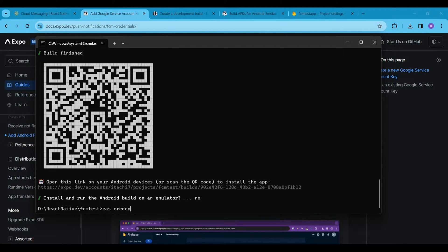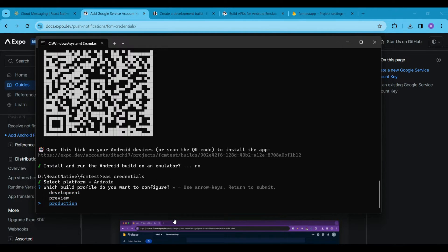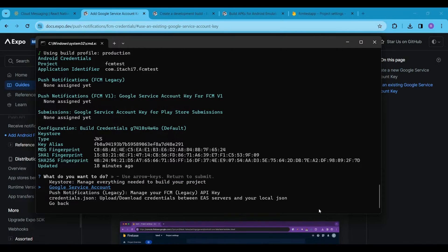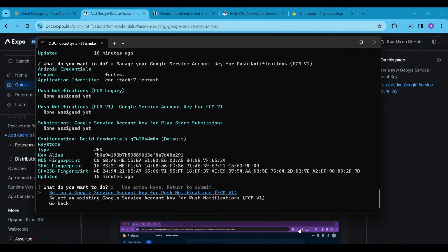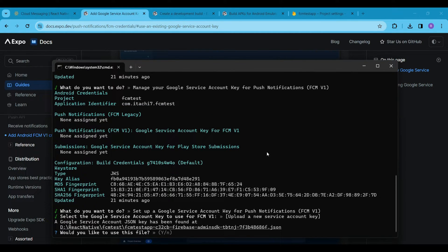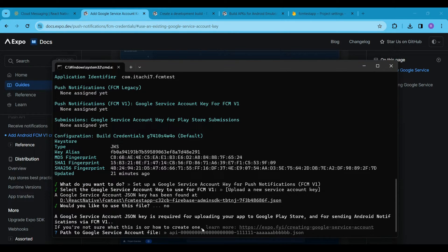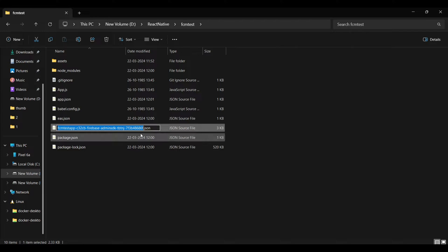In step 4, we have to upload the downloaded JSON file to Expo. Run the command 'eas credentials', then select Android, then select Production, then select the Google Service Account, and then select the FCM version 1 option. If you have an existing Google service account, select that one. However, I want to proceed with a new one. You can choose an existing key, but I recommend uploading a new service account key. We need to upload the path of the JSON file — we have already placed it in the root directory, so simply copy the file name and paste it.